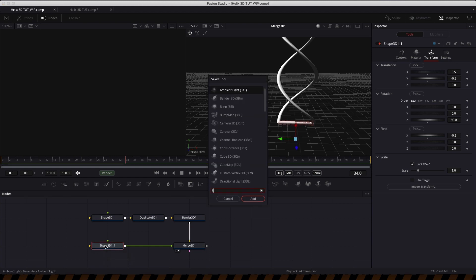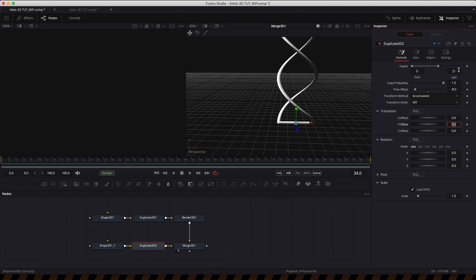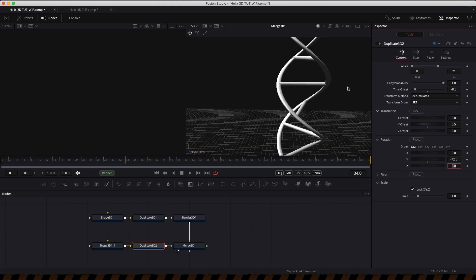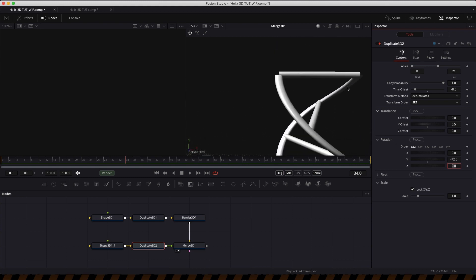Now let's duplicate it to create the rungs of the ladder. Add a 3D duplicator to that shape. Number of copies is going to be 21, a time offset of negative 8, a Y offset of 0.5, and a Y rotation of negative 72. Now you can see those little rungs go neatly all the way to the top.